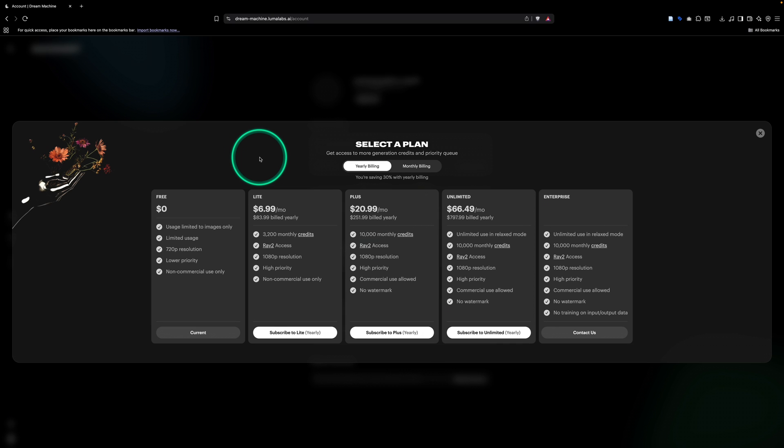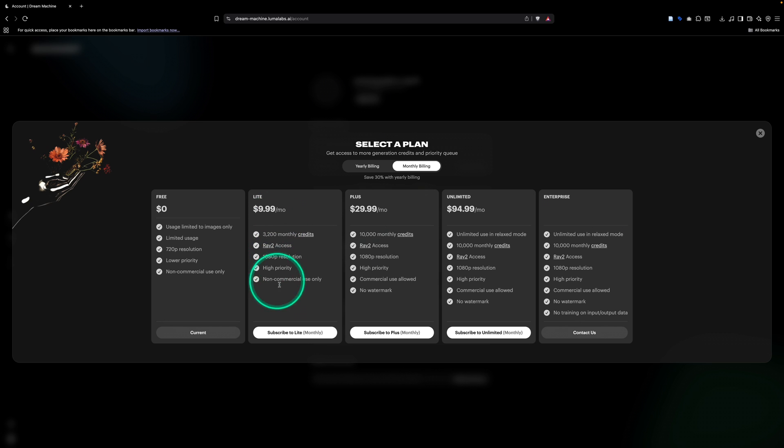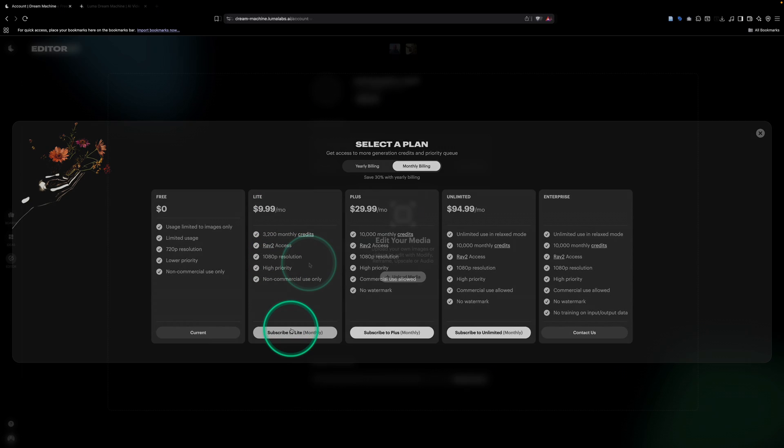They have a lot of different pricing options you can choose from here. So you can go with a yearly plan, but I like to keep it simple, so I'll go with a monthly plan. I'll go ahead and select this $9.99 per month plan here.